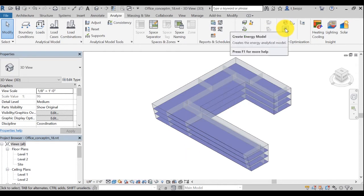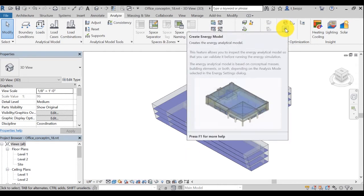This icon is to create an energy model. The energy model is a special form of your Revit model's geometry which is used for the insight analysis. You can refer to the Revit help topic on energy model for more information.